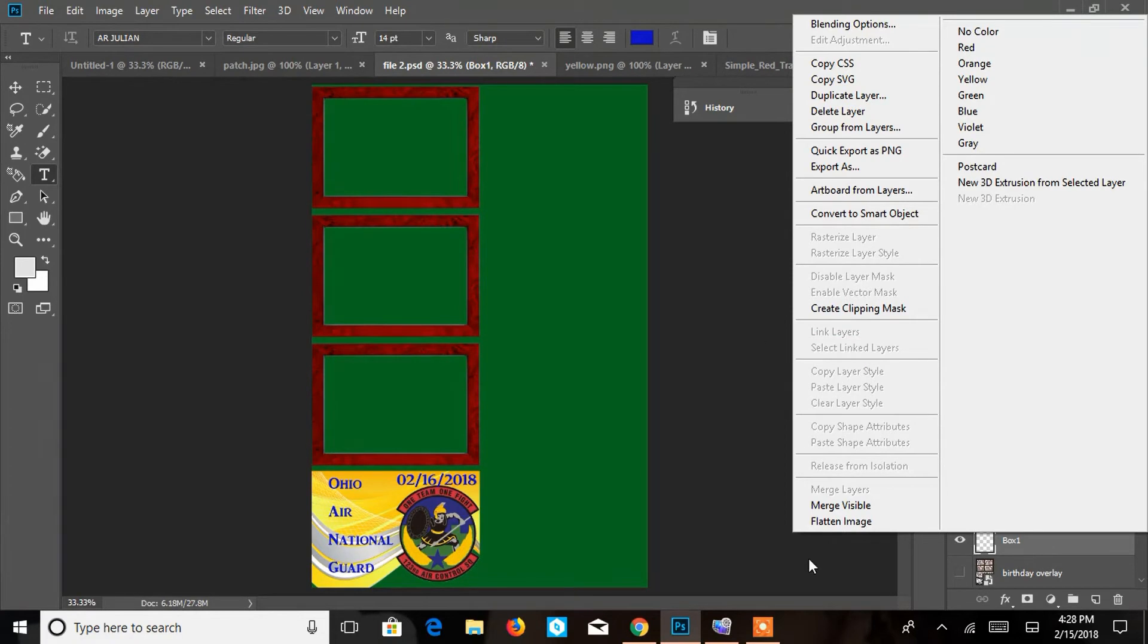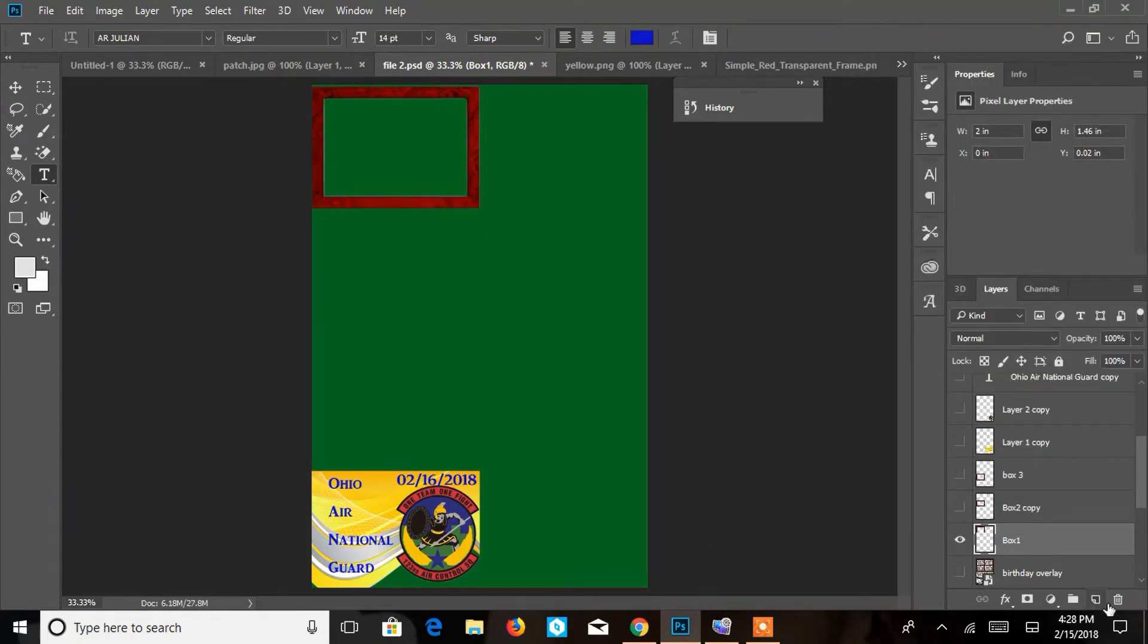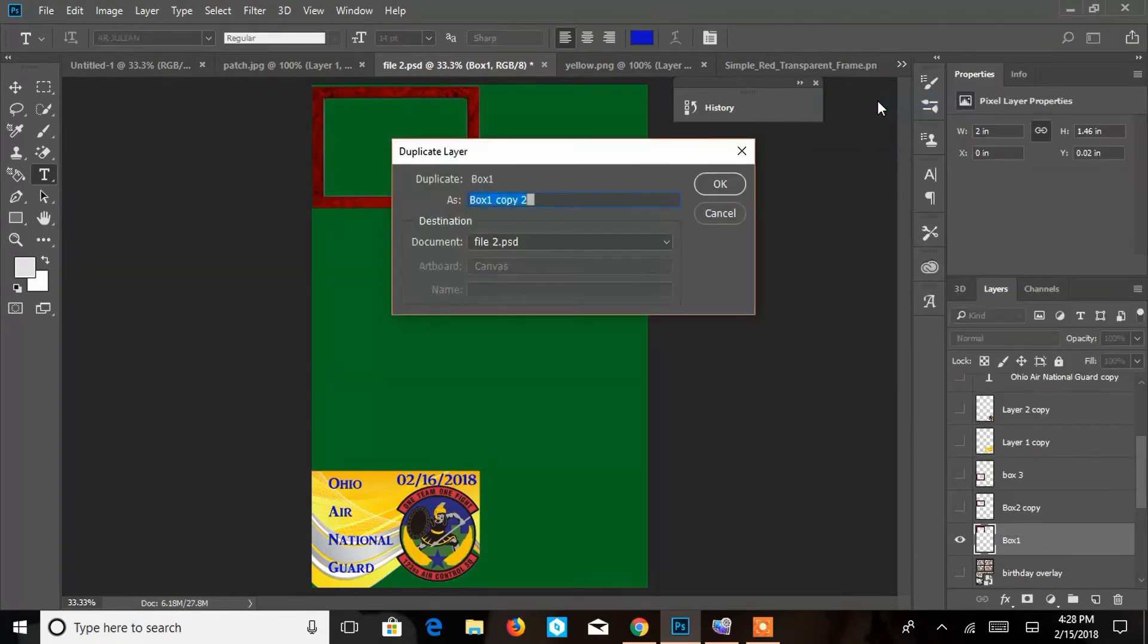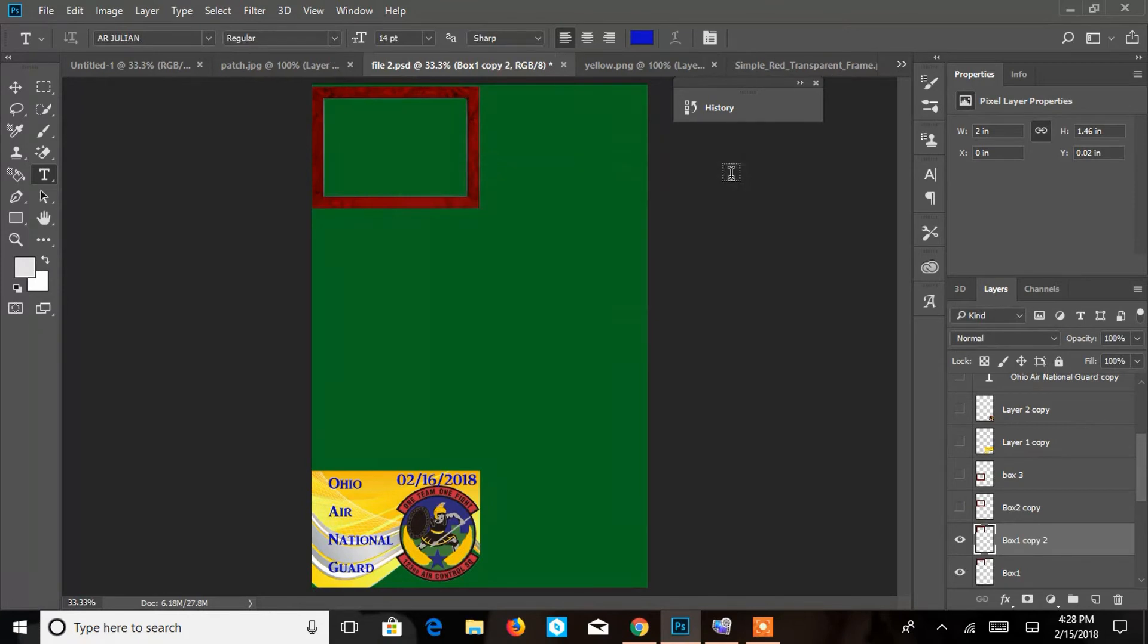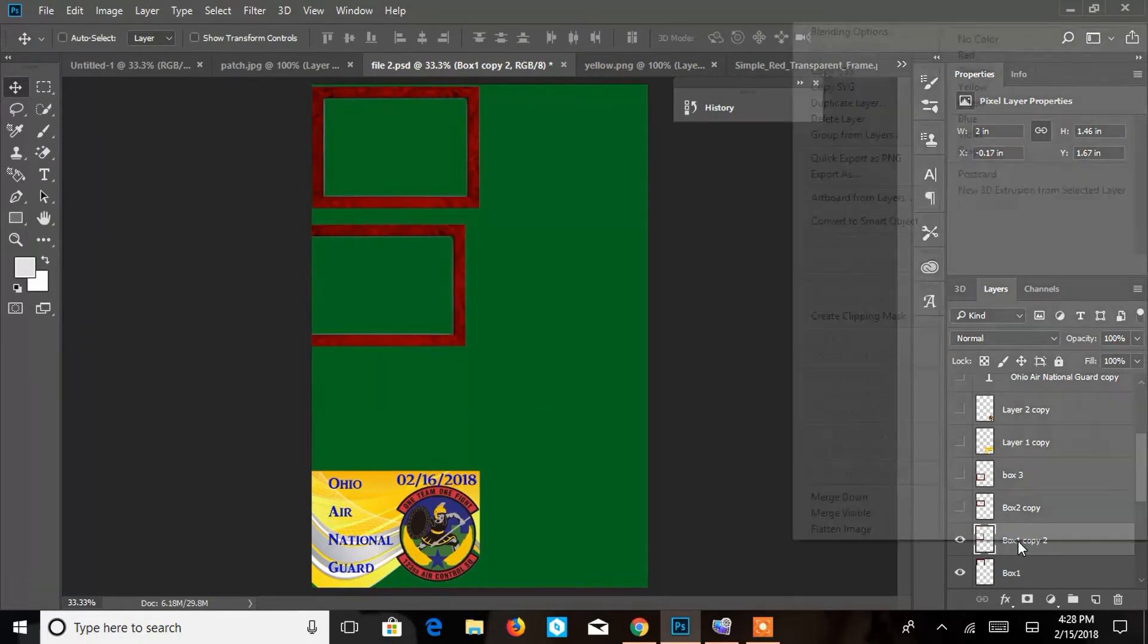In fact, I will go ahead and show you just really quickly because it can be a little bit tricky when you duplicate it. So you're going to right click, duplicate layer. We're going to call it box two. That's fine. And you're going to have to go ahead and pull it out. You want to make sure that you have your crosshair selected. And you're going to go ahead and pull that extra one out. Make sense?